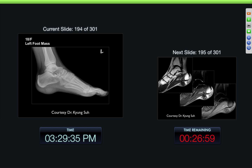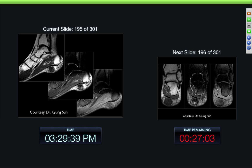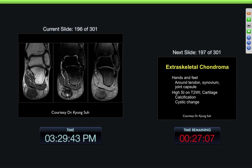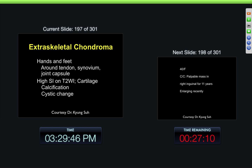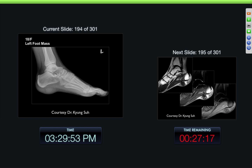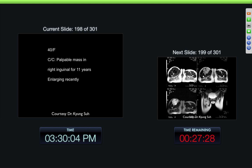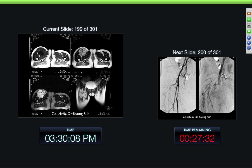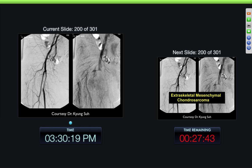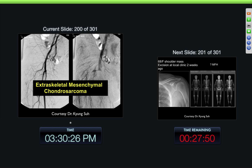18-year-old female, left foot mass. Here we can see the mass in the plantar aspect — fairly low signal intensity, a little bit inhomogeneous. This turned out to be an extraskeletal chondroma that was low in signal intensity, probably because it has a lot of fibrous tissue in it. May have a little bit of poorly defined calcification but probably mostly fibrous. 40-year-old female, palpable mass in the right inguinal area for 11 years, recently enlarging. Here we can see this mass — fairly a little bit scalloped margins, sharply defined but internal characteristics with a lot of internal septa and inhomogeneity, with mass effect on the vessels. This was an extraskeletal mesenchymal chondrosarcoma.